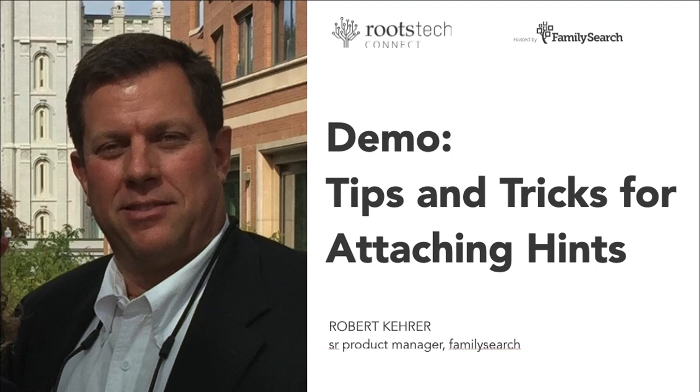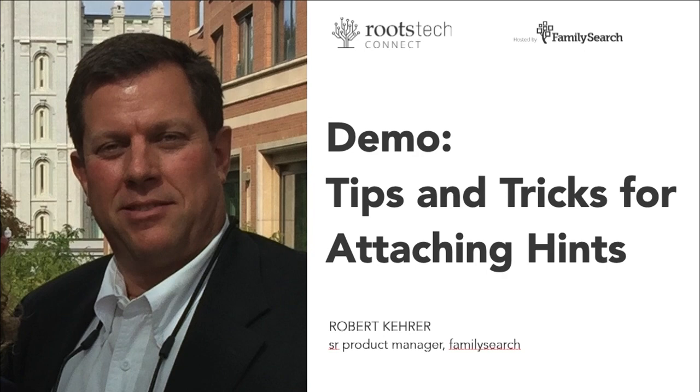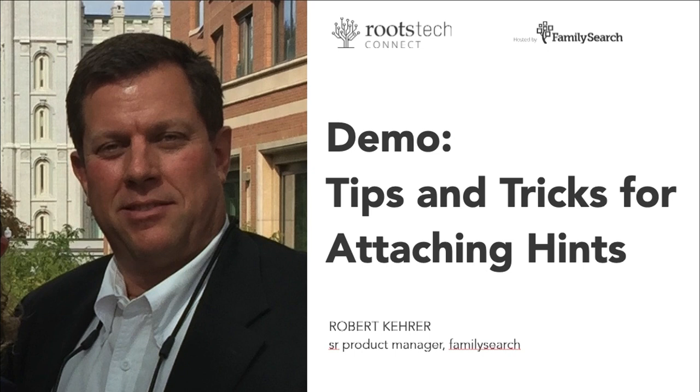Welcome to this RootsTech Connect demo entitled Tips and Tricks for Attaching Hints. I'm Robert Kerr, Senior Product Manager at FamilySearch, and I hope in the next few minutes to provide you with some ideas and tips for identifying the hints in our system and getting those records attached to your ancestors to document their lives.